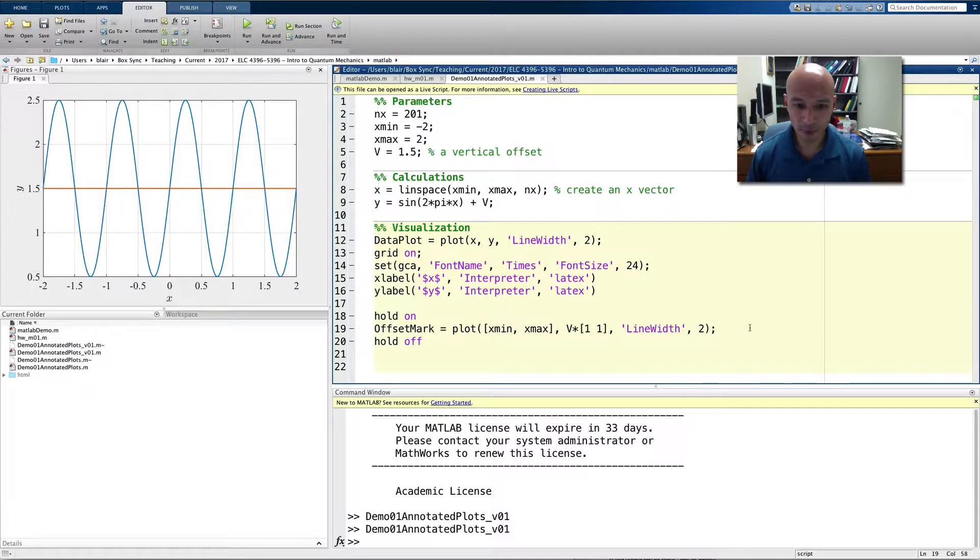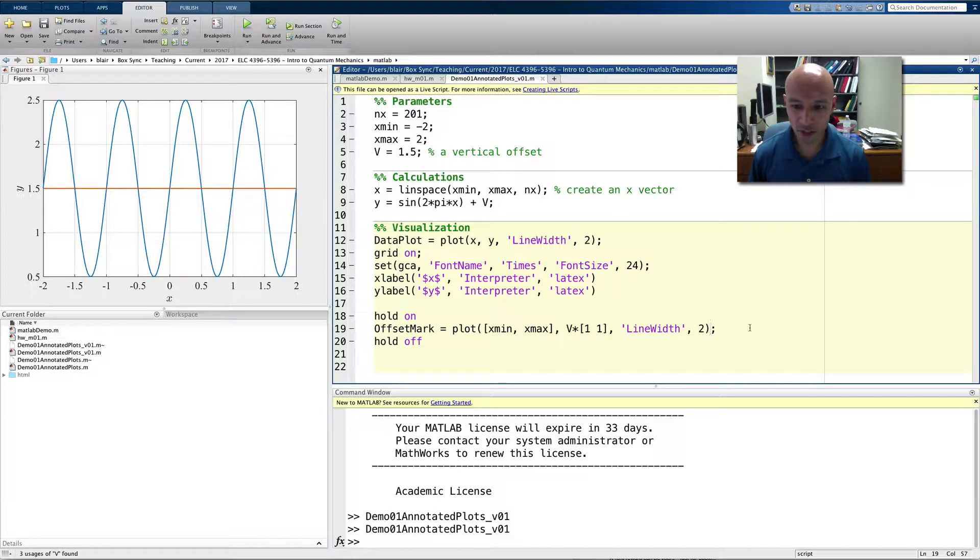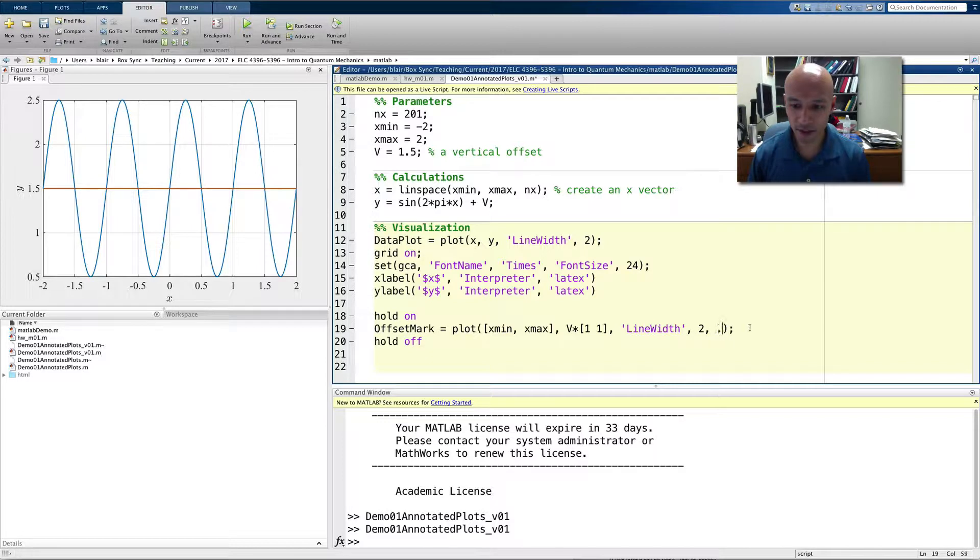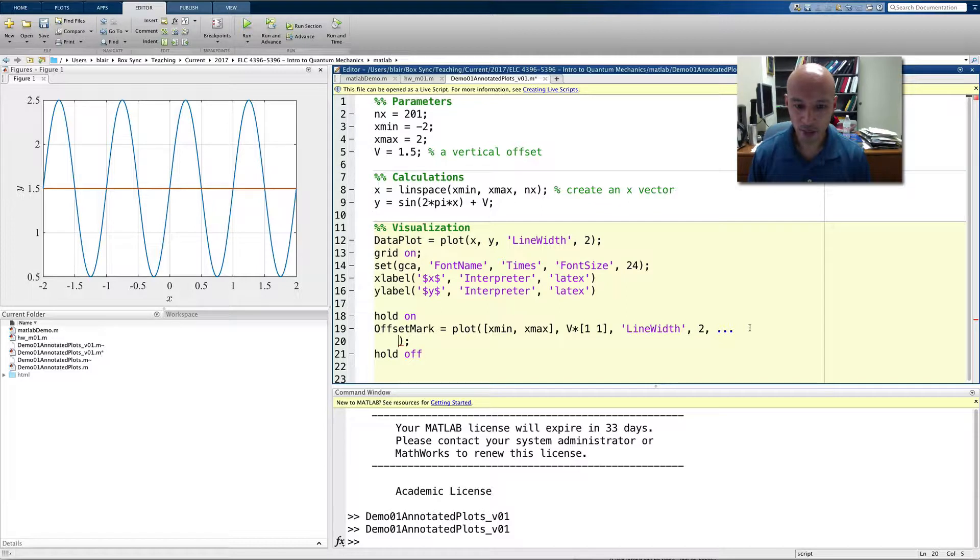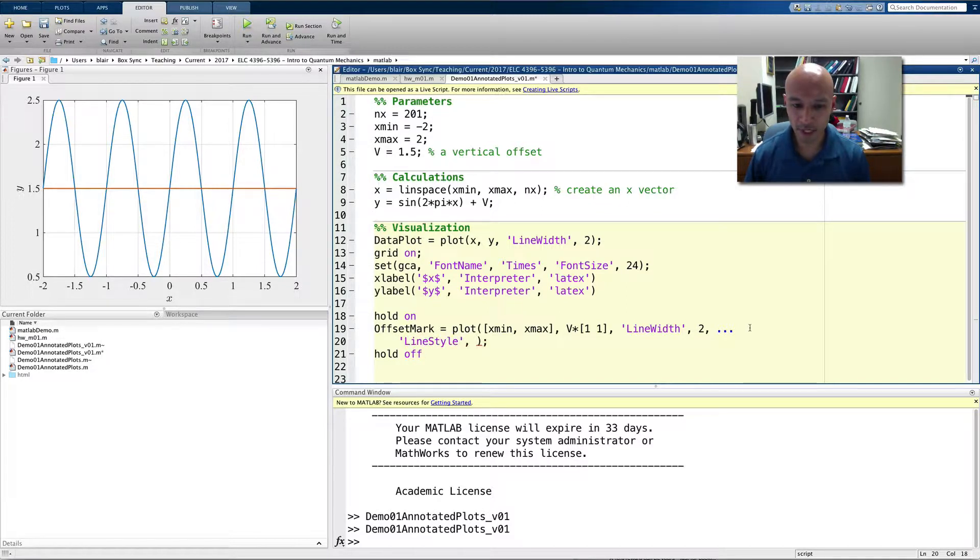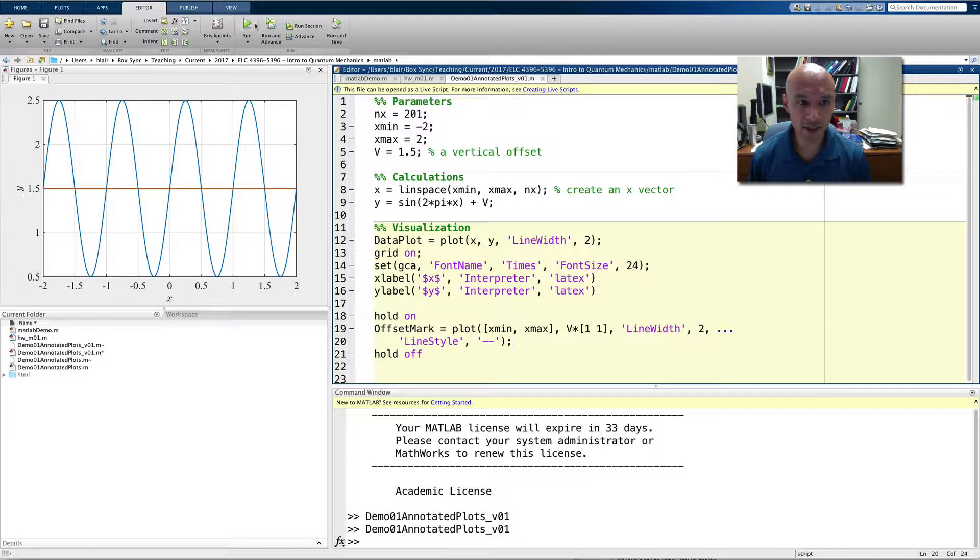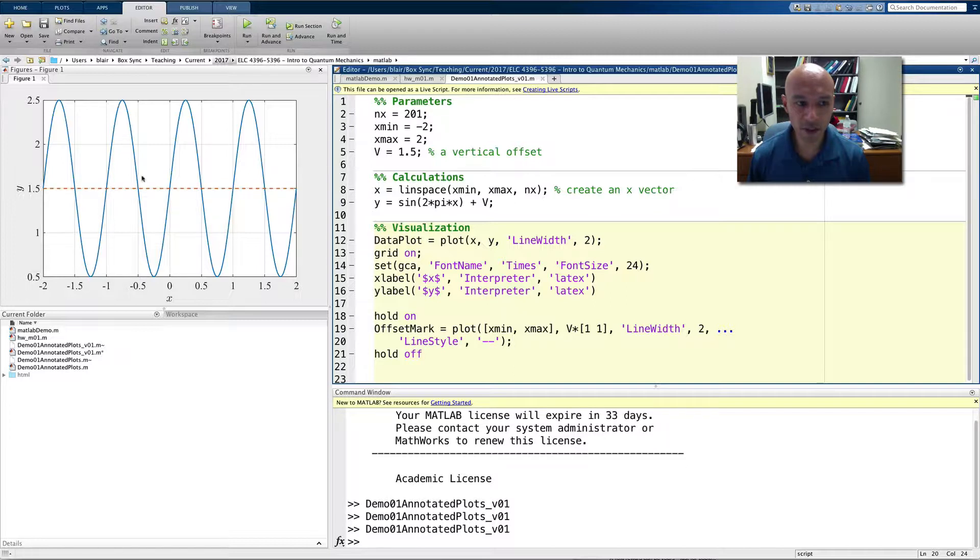And maybe we want to change it to a line style that's dashed. So, I'm going to put a comma here and then continue the command on the next line with three dots, three periods, and we'll set the line style to dashed. And if I save that and run it again, you see now my line is dashed.